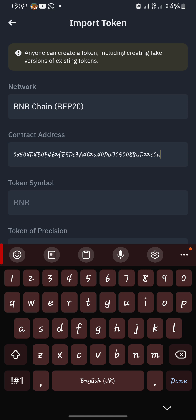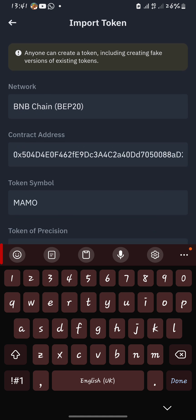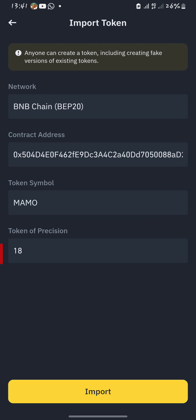Wait for a while and you'll see the token symbol has already refreshed to MAMU and the token precision is 18. Click on Import.